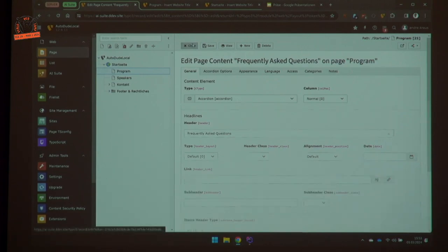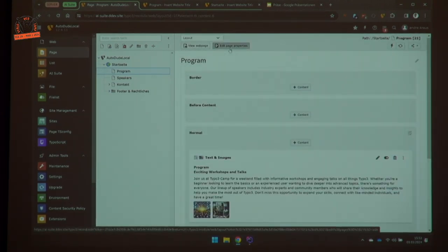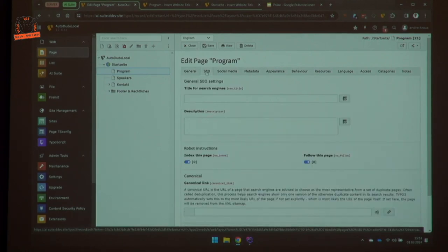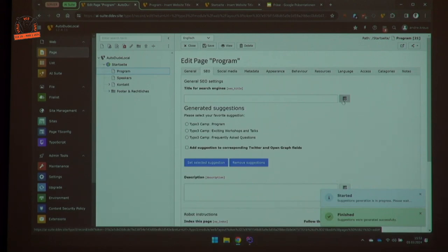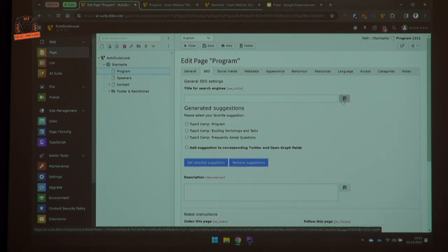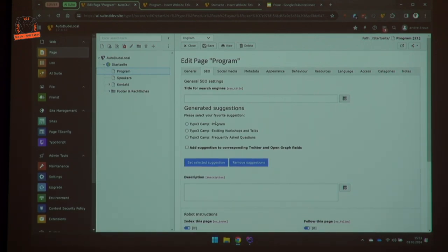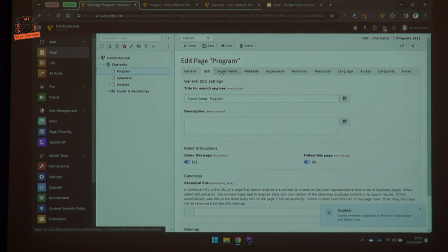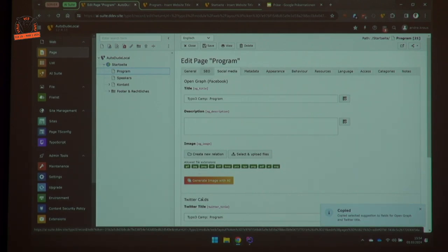For page properties, you can generate SEO titles and descriptions, but this needs content already on the page to get the context. If there is no content, how should it summarize what's on the page? With the page content about the TYPO3 camp program, you can see it generates that information and you can also generate images there.